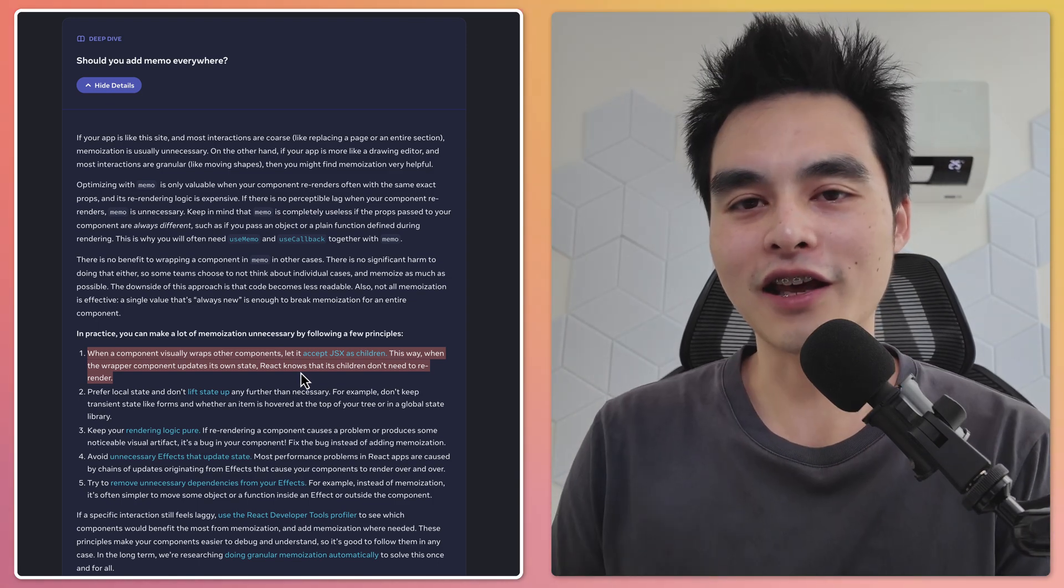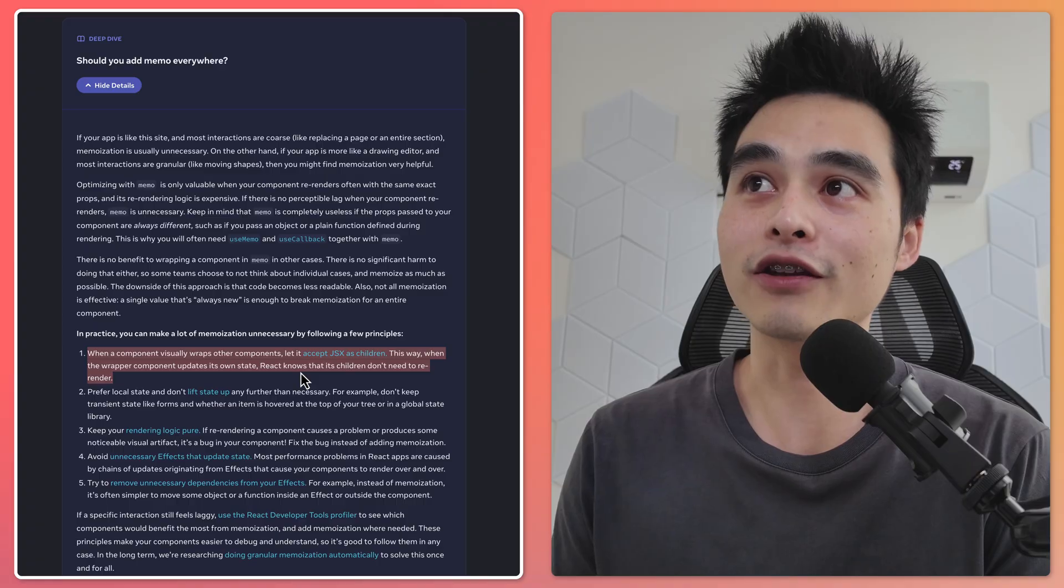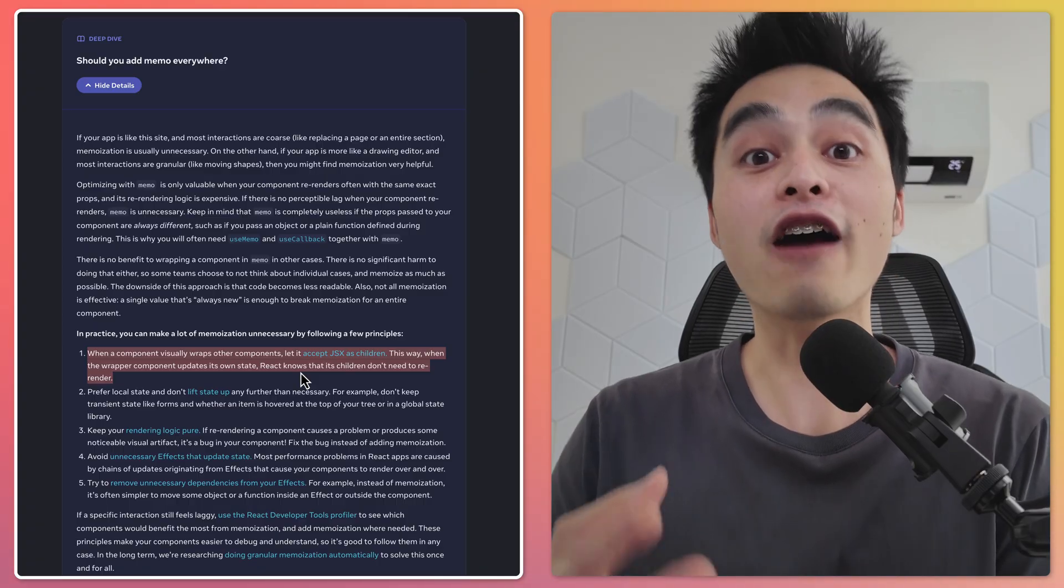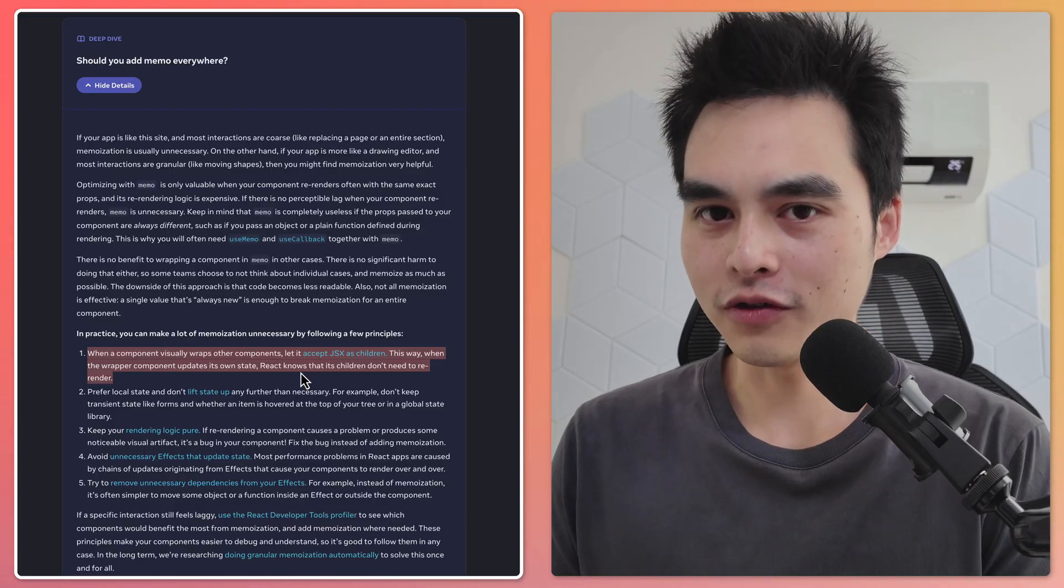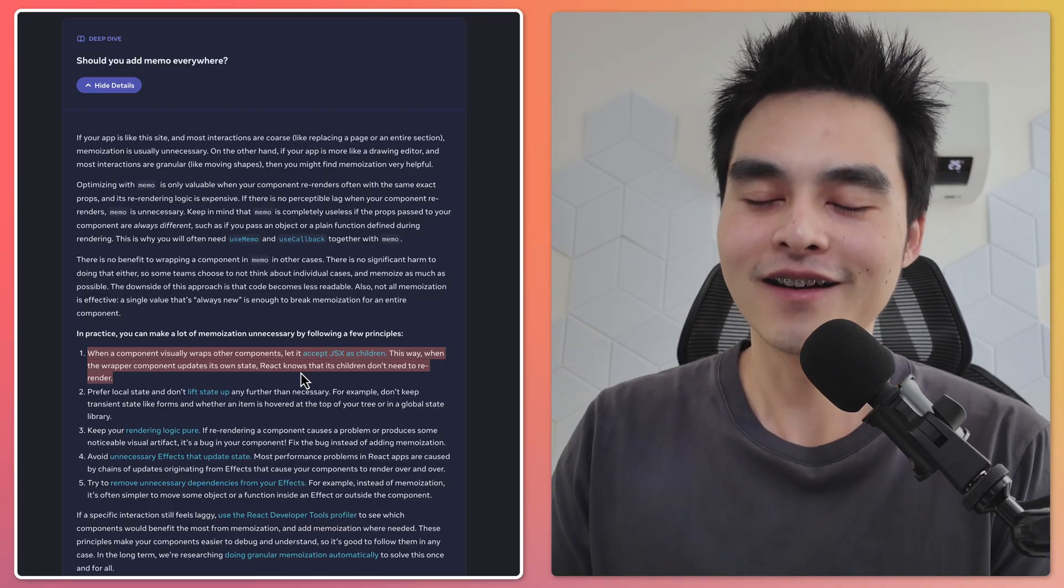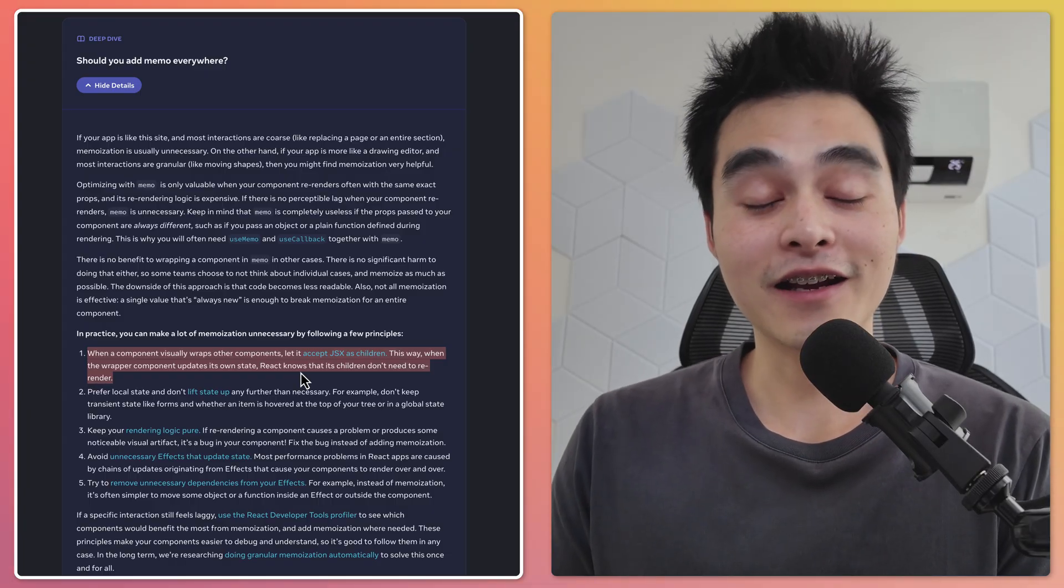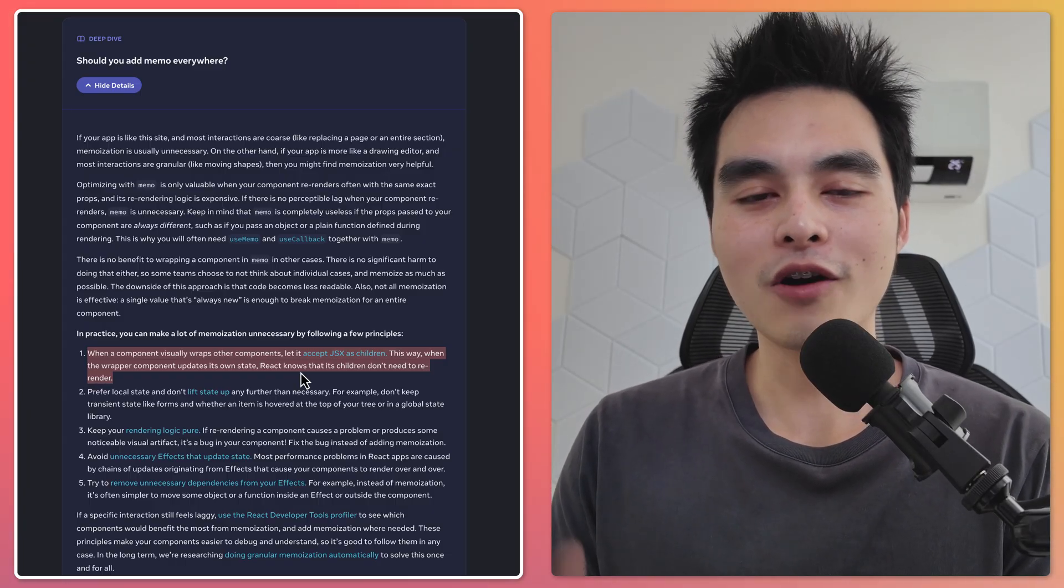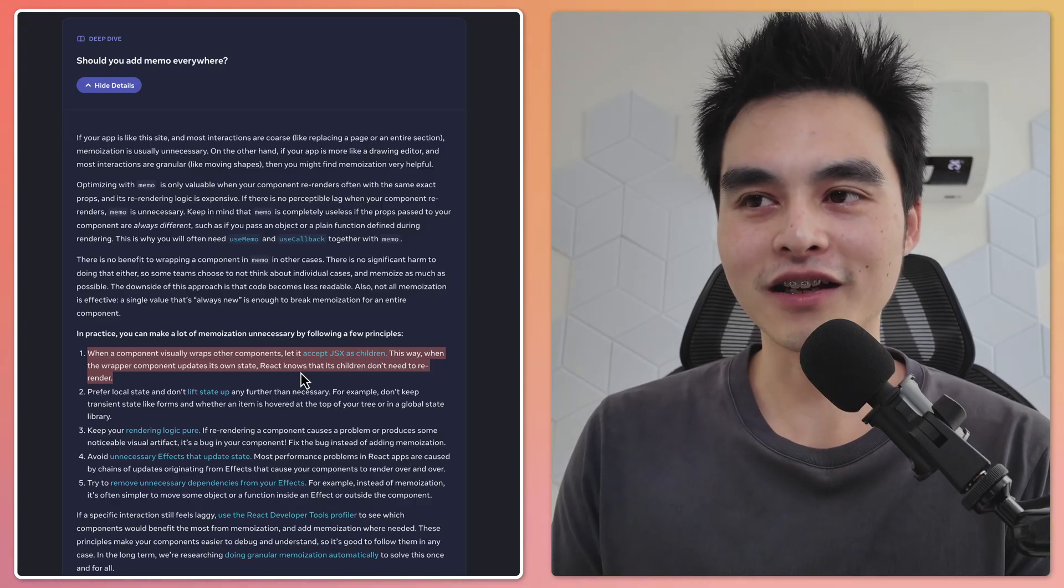If you were like me, you would have read through this documentation and thought, 'Hey, there's no side effect to wrapping everything in Memo, so why don't I just do that?' First of all, I did that. And what I realized was, wait, memoization doesn't even work. Everything's still re-rendering.